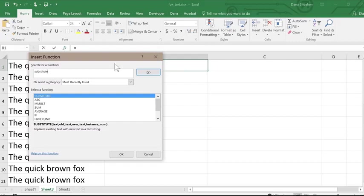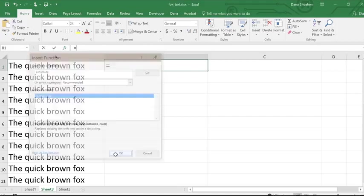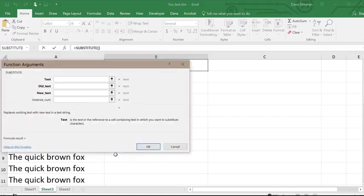Notice that it automatically enters the equal sign to get you started. A dialog will appear with the menu of functions and a search box. Select the function you want and click OK.